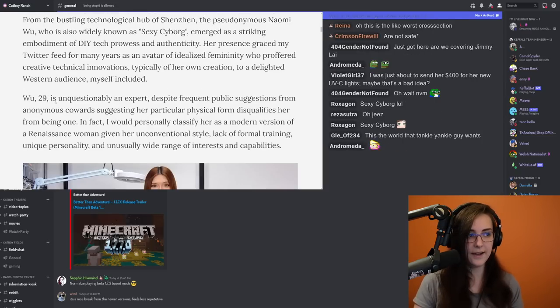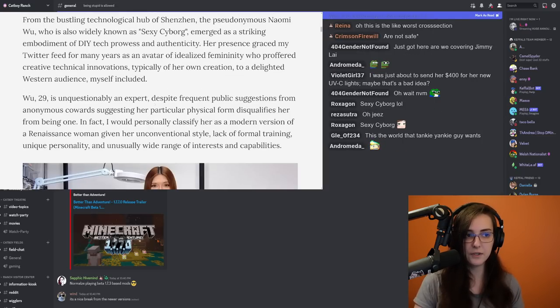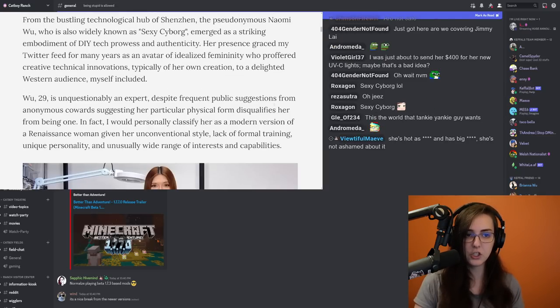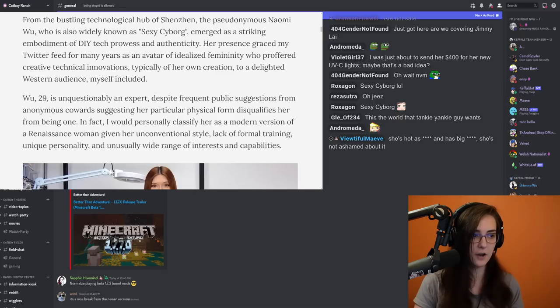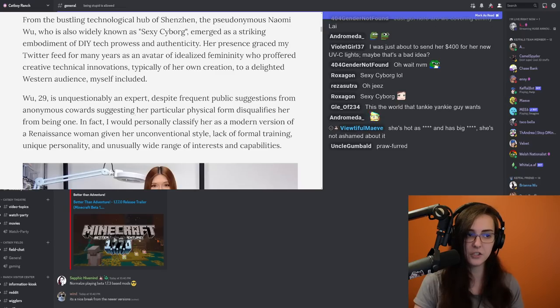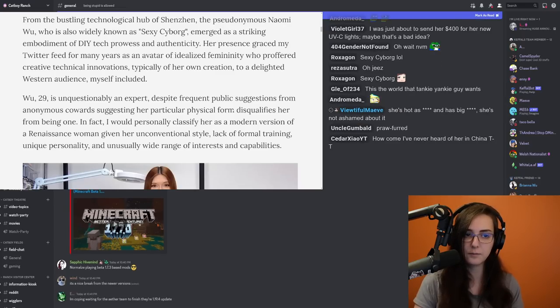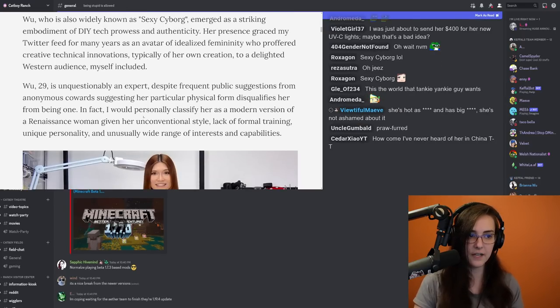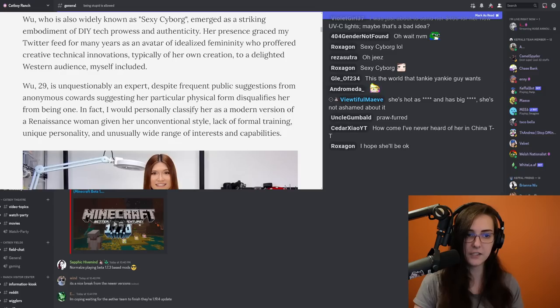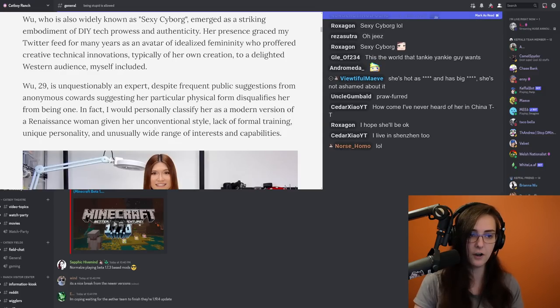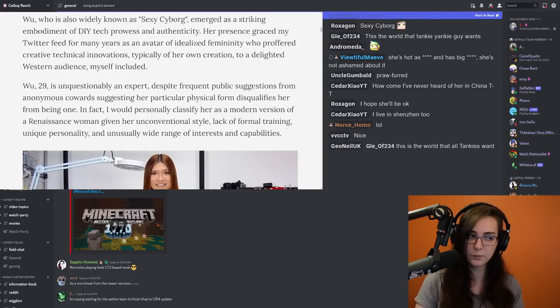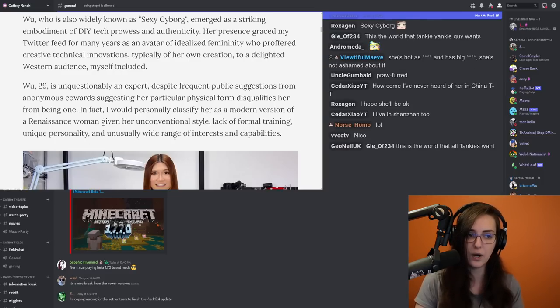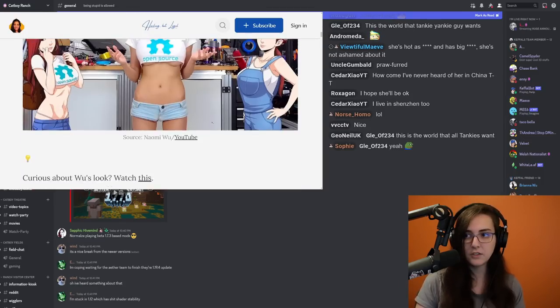Wu, 29, is unquestionably an expert, despite frequent public suggestions from anonymous cowards suggesting her particular physical form disqualifies her from being one. In fact, I would personally classify her as a modern version of a Renaissance woman given her unconventional style, lack of formal training, unique personality, and unusually wide range of interests and capabilities.